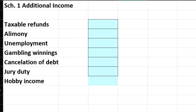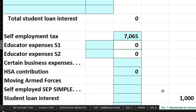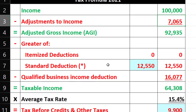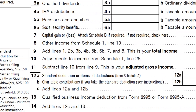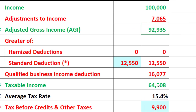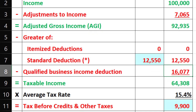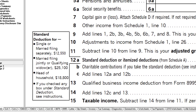Half of the self-employment tax is the above-the-line deduction — adjustments to income — pulling in from the Schedule SE calculation: $7,065. That pulls into our formula, giving us $92,935 matching what we have on our tax return. The $12,550 for the standard deduction is also there. We're pulling in the qualified business income deduction from the return to get to the $64,308.